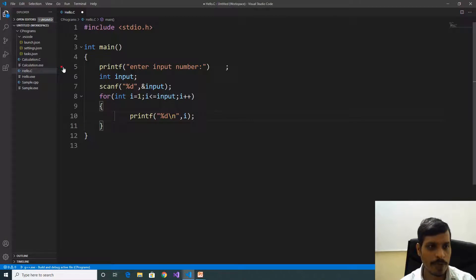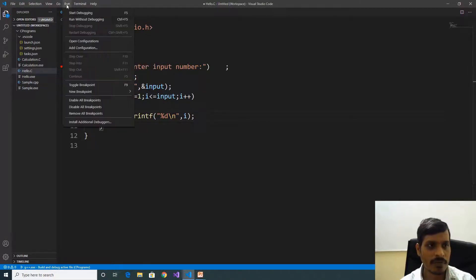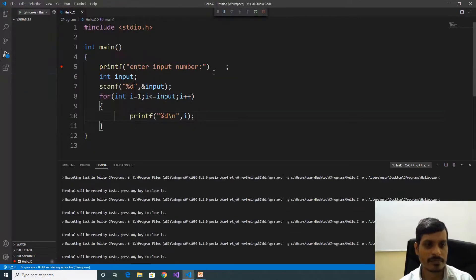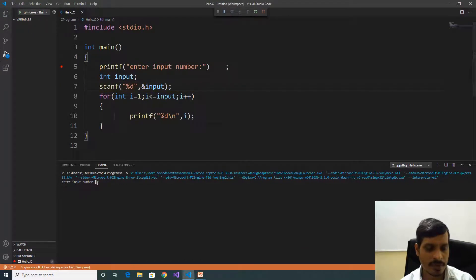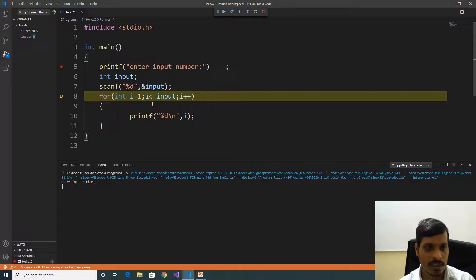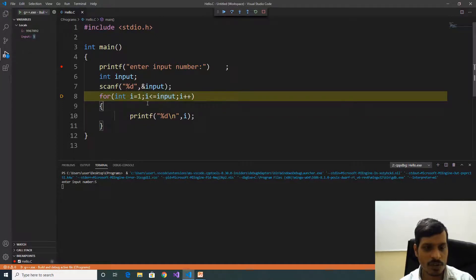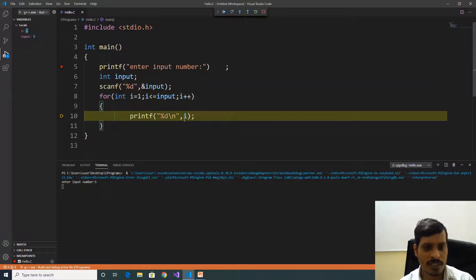We will debug this program. Put a breakpoint here. Go to Run, click on Start Debugging or F5. Then click Step Into or F11. Enter the input number — input number 5, then Enter. Here input is equal to 5. Now int i is equal to 1; here we are assigning the value. Later we are checking the condition — i is equal to 1, input is equal to 5, 1 less than or equal to 5: true.